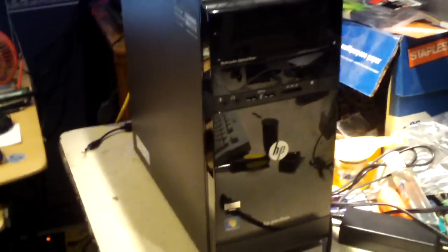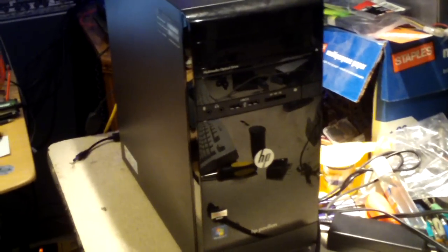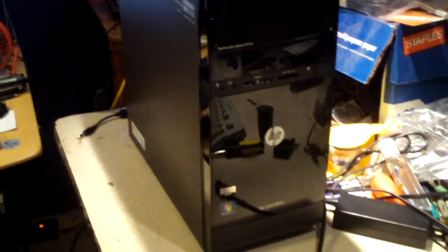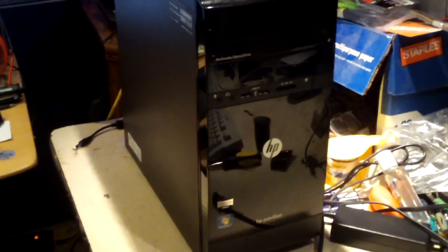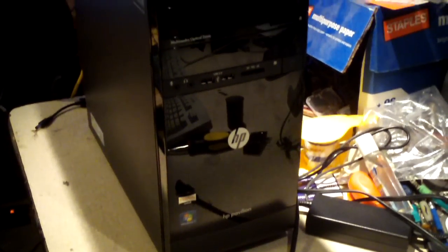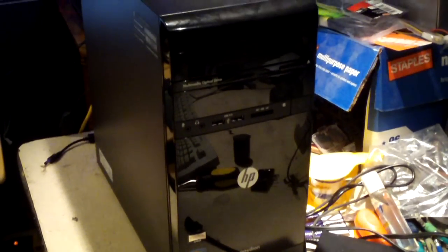It's one of those typical consumer-grade desktop towers from a big box store like Best Buy, Walmart, Staples or wherever.